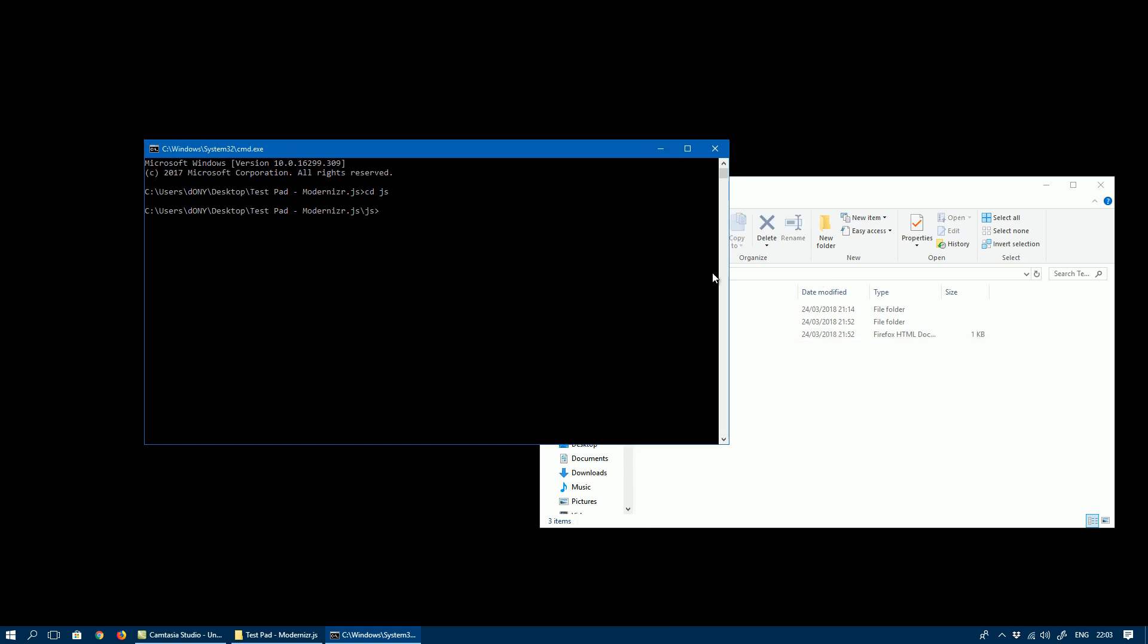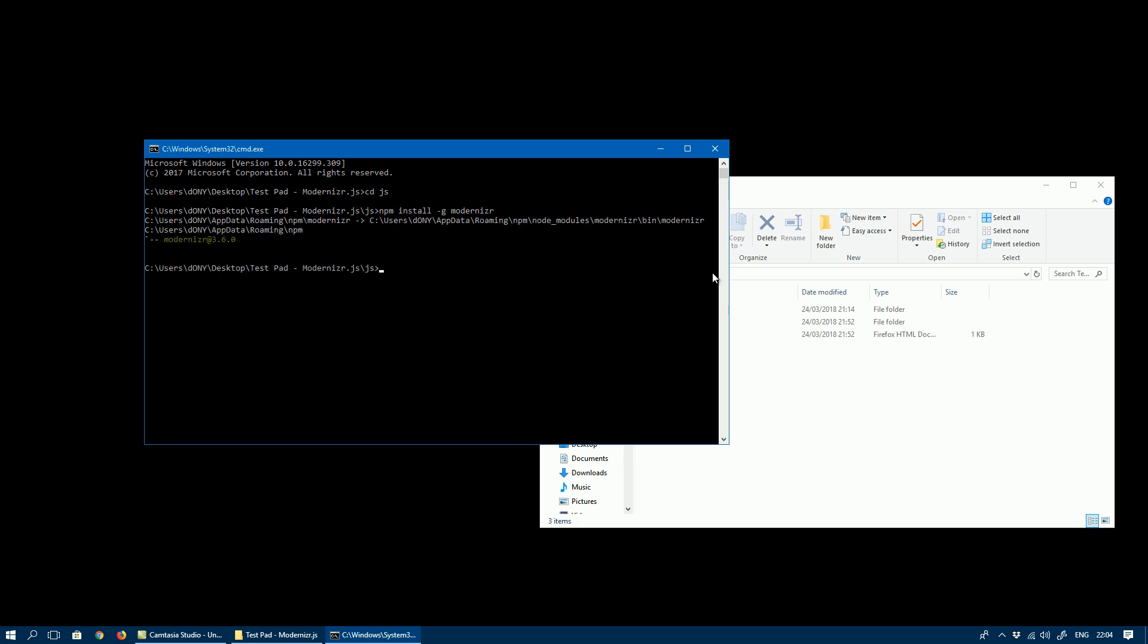The command to install Modernizr is npm install -g modernizr. If you run that, the package manager will download all the required files and install it. So that's done now.